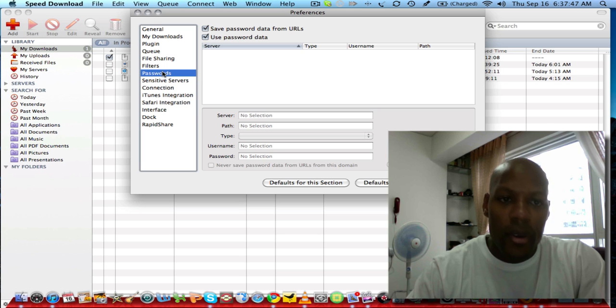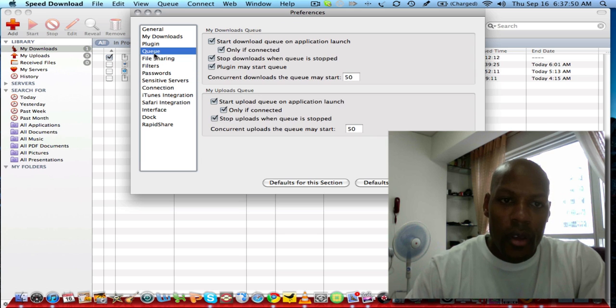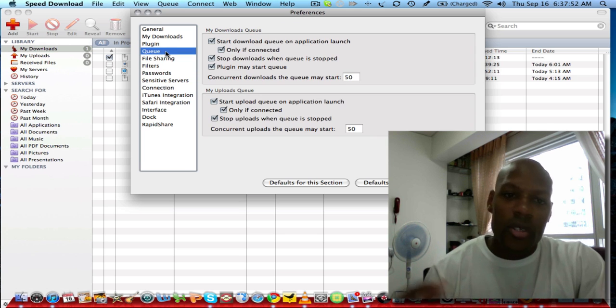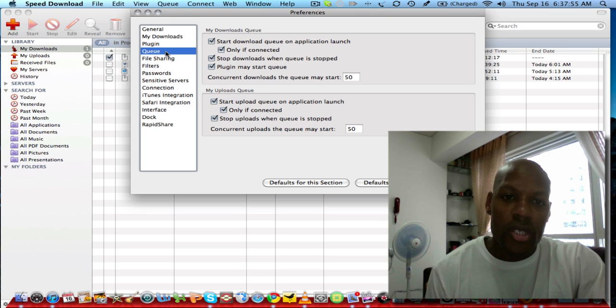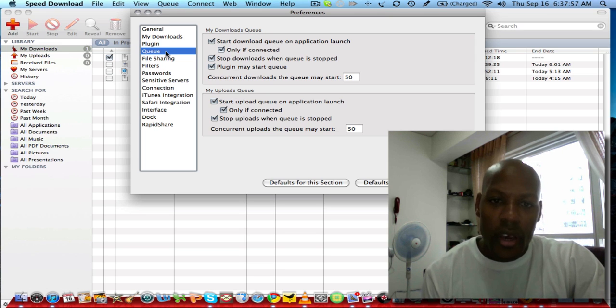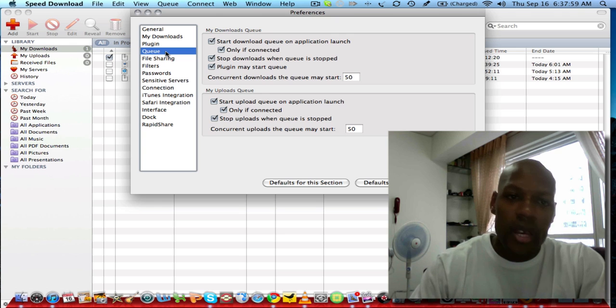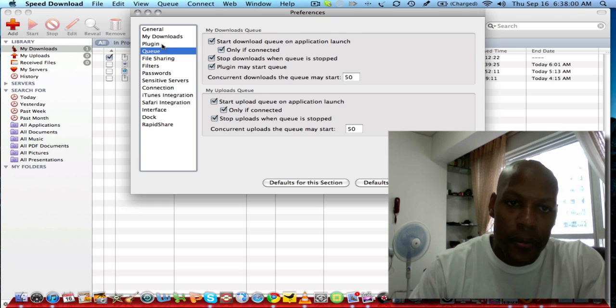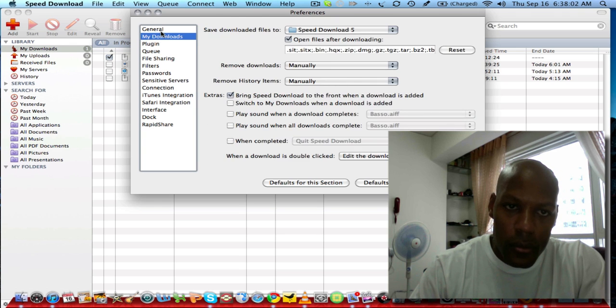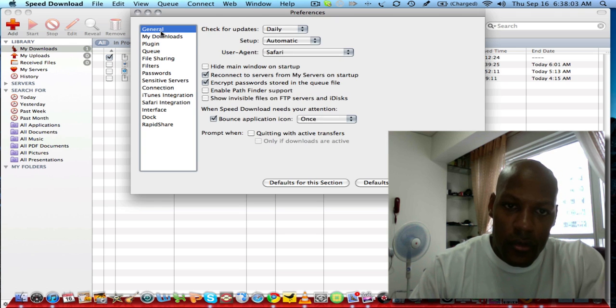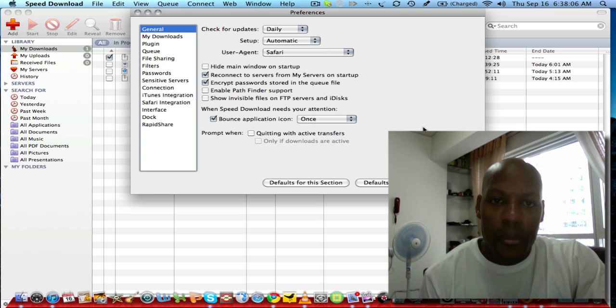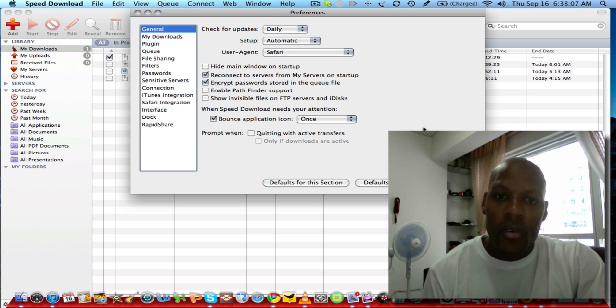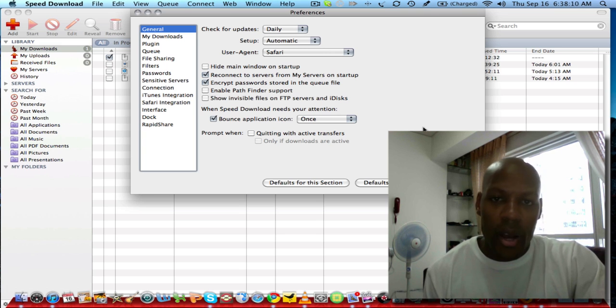If you go into queue, you can tell how many downloads you want to run concurrently as well as how many uploads, so you can set that limit. In the general pane here, you can even further customize this software to what you want to do.